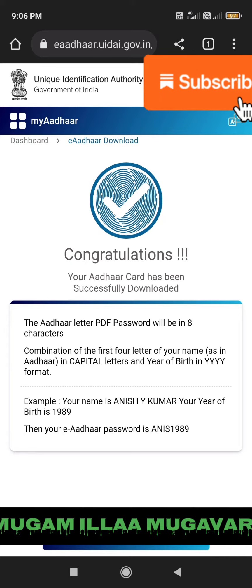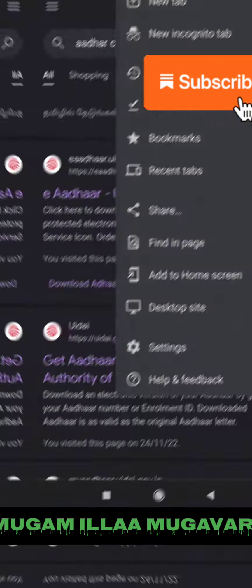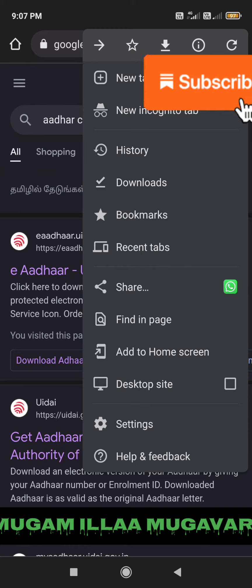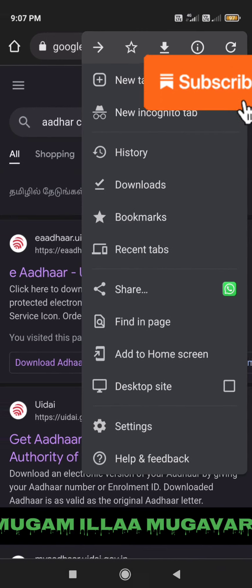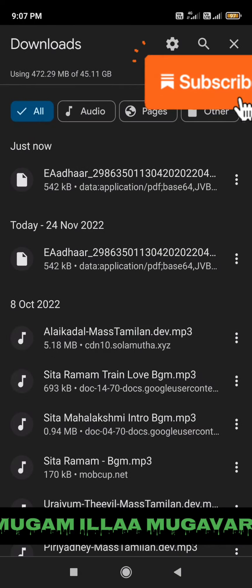Basically, we will download the Aadhaar card. We will download the first four letters. Now we will open the Aadhaar card and download it.